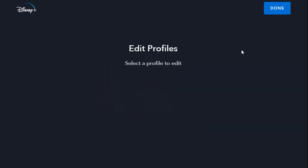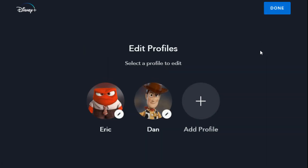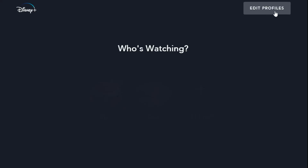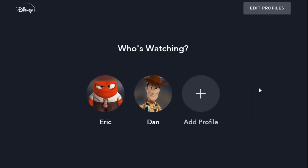That's essentially all the different settings I wanted to touch on in terms of adding a new profile, how to delete one, and how you can go in and change the settings of specific profiles. I hope this video was helpful — consider subscribing to the YouTube channel, and I hope to see you guys back here for future videos.